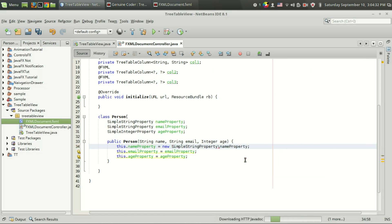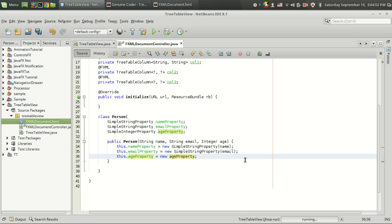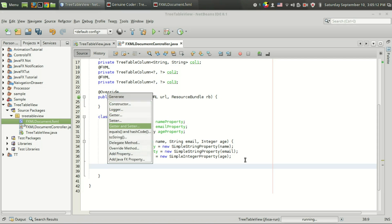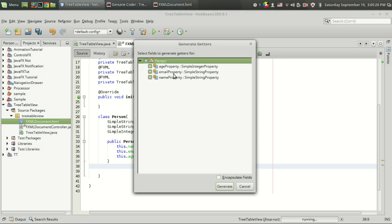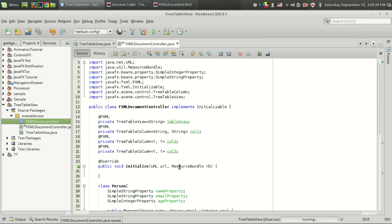We have to define a constructor. Rather than receiving a SimpleStringProperty, we can receive plain String values for name and email — that will make it easier to pass values to the Person constructor. So we receive name, email as Strings and age as an Integer. We then initialize them using new SimpleStringProperty(name), new SimpleStringProperty(email), and new SimpleIntegerProperty(age).